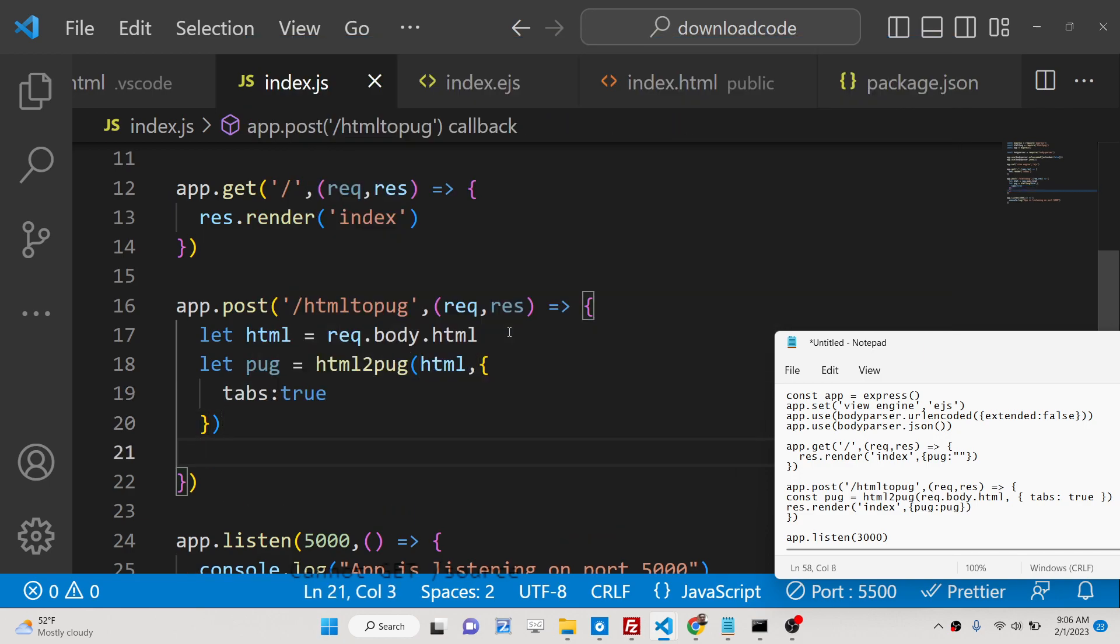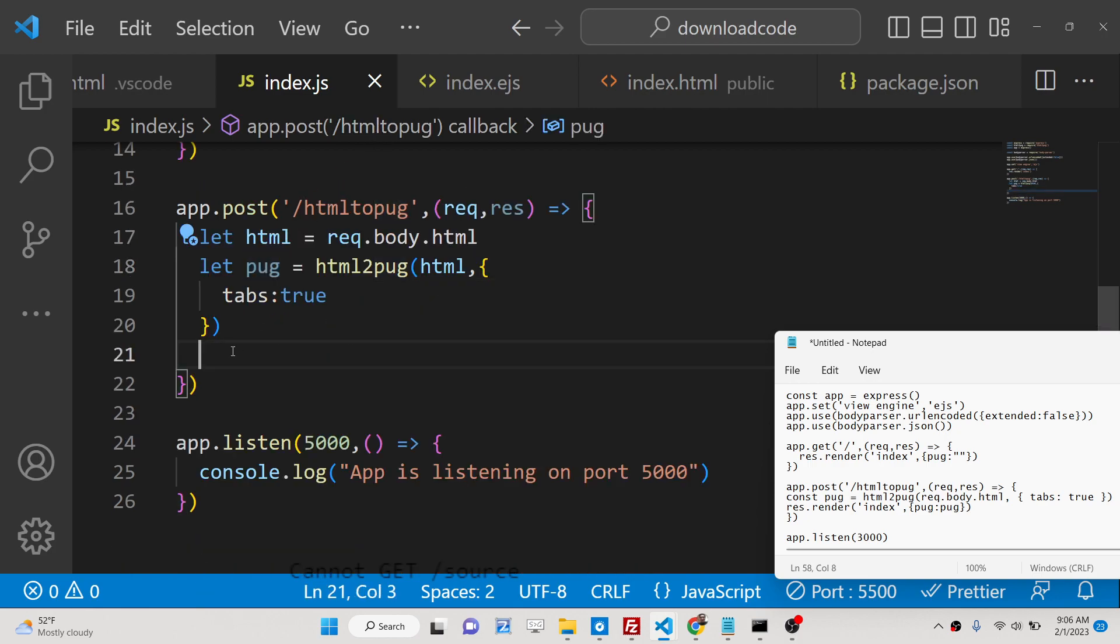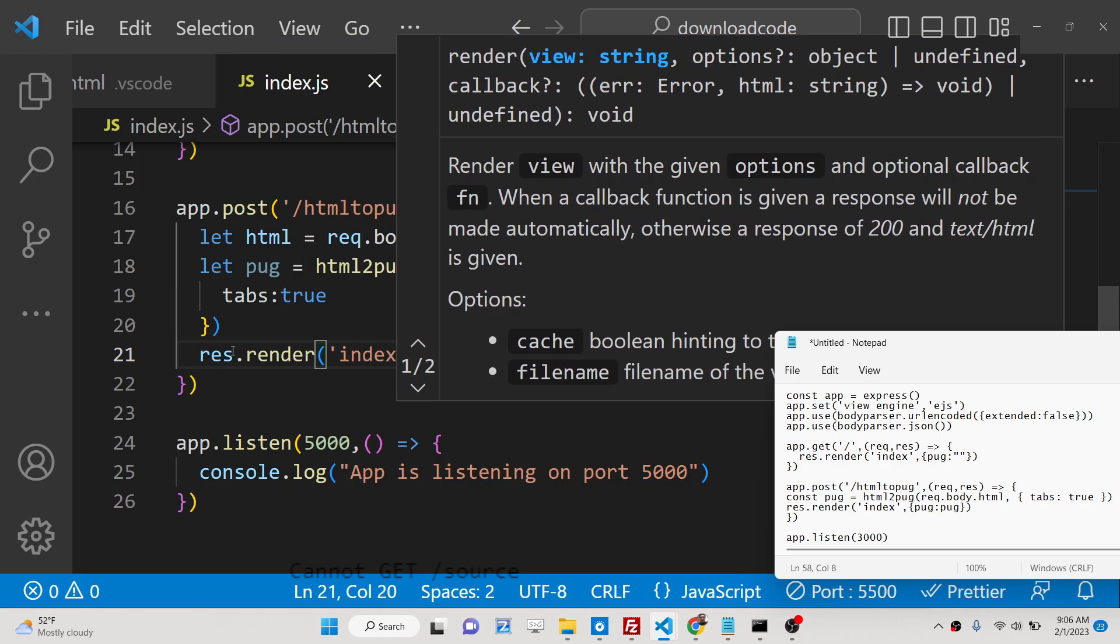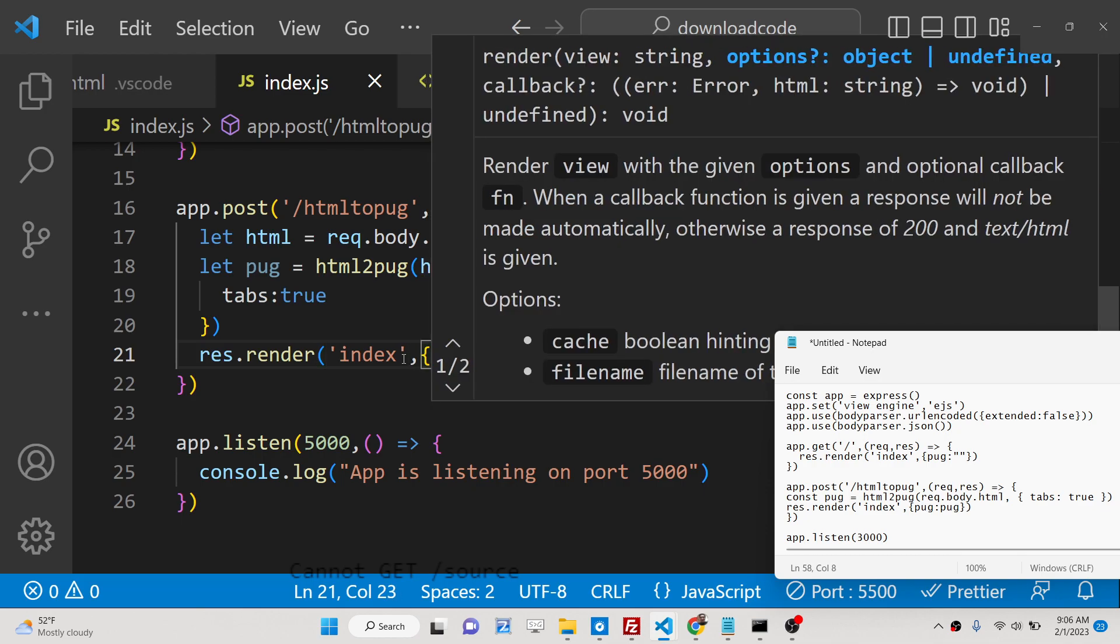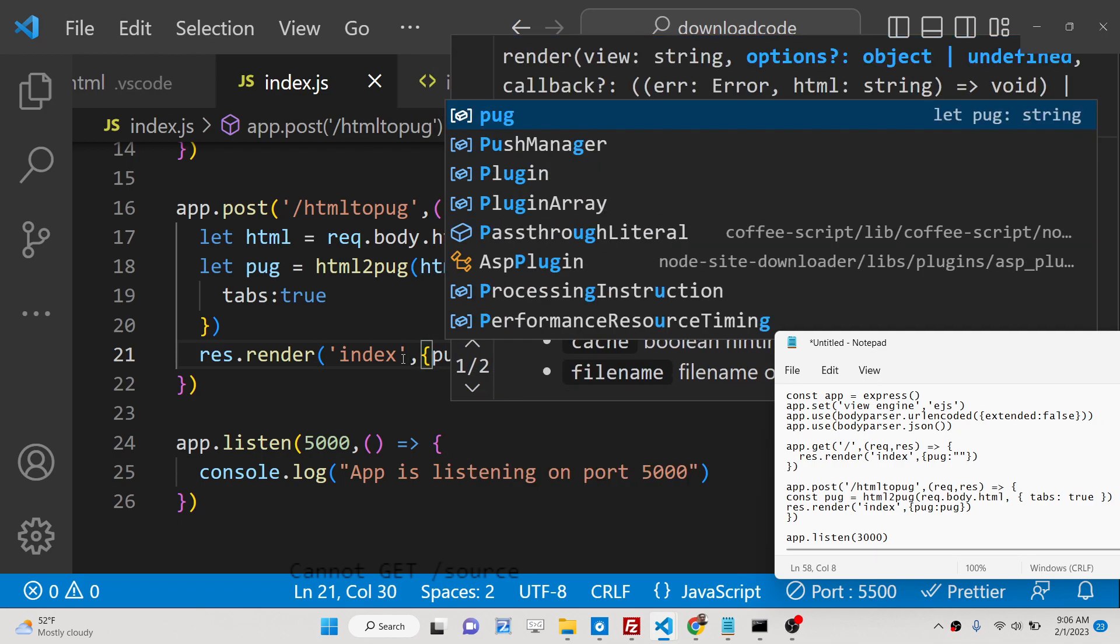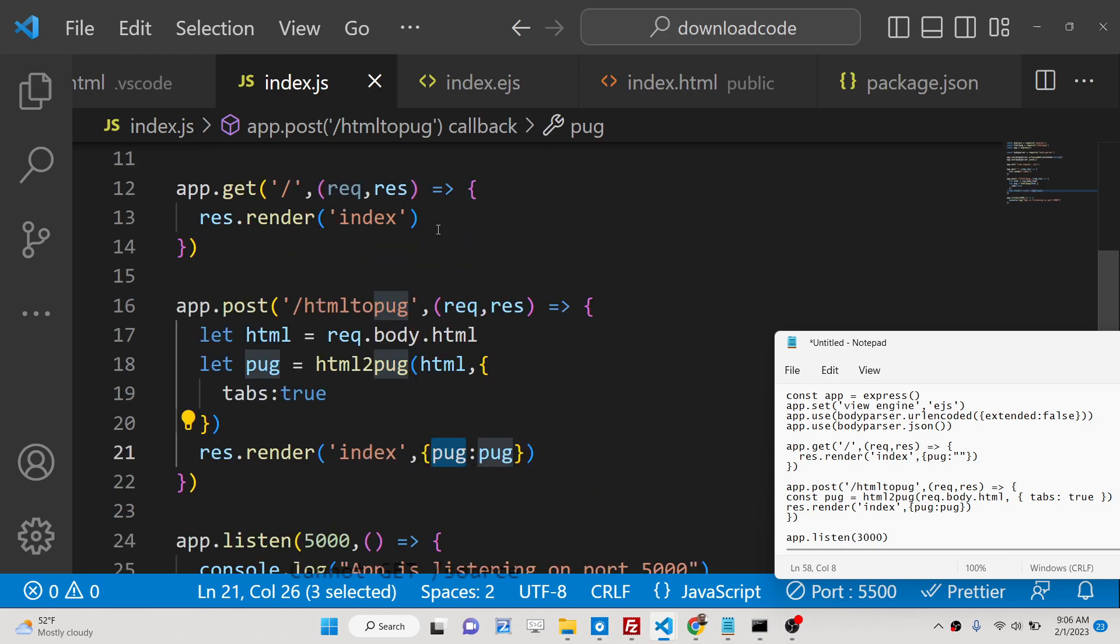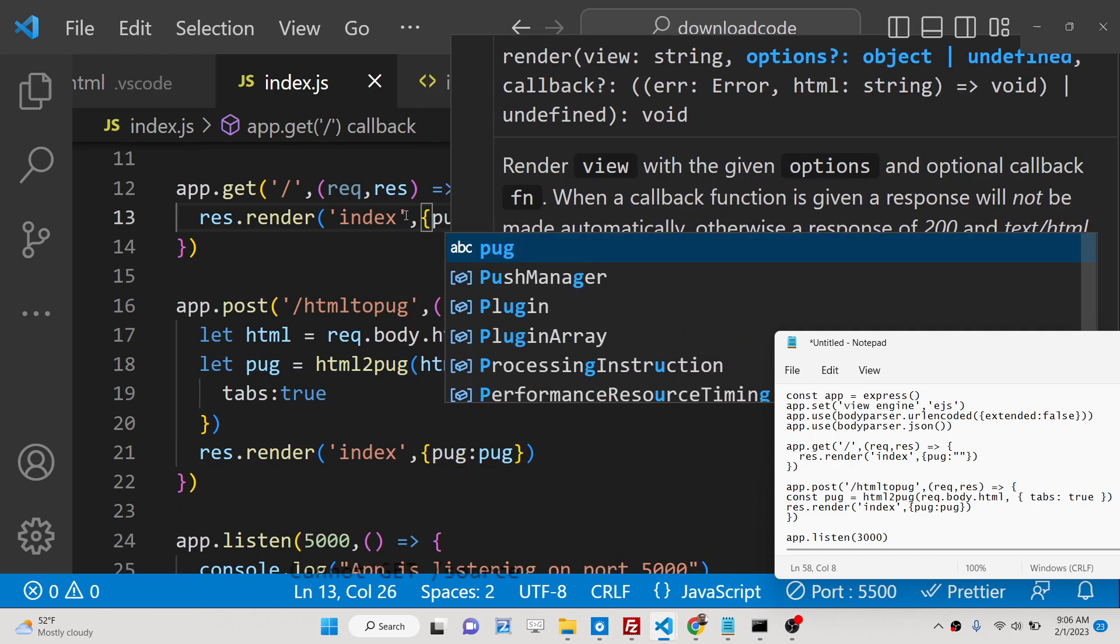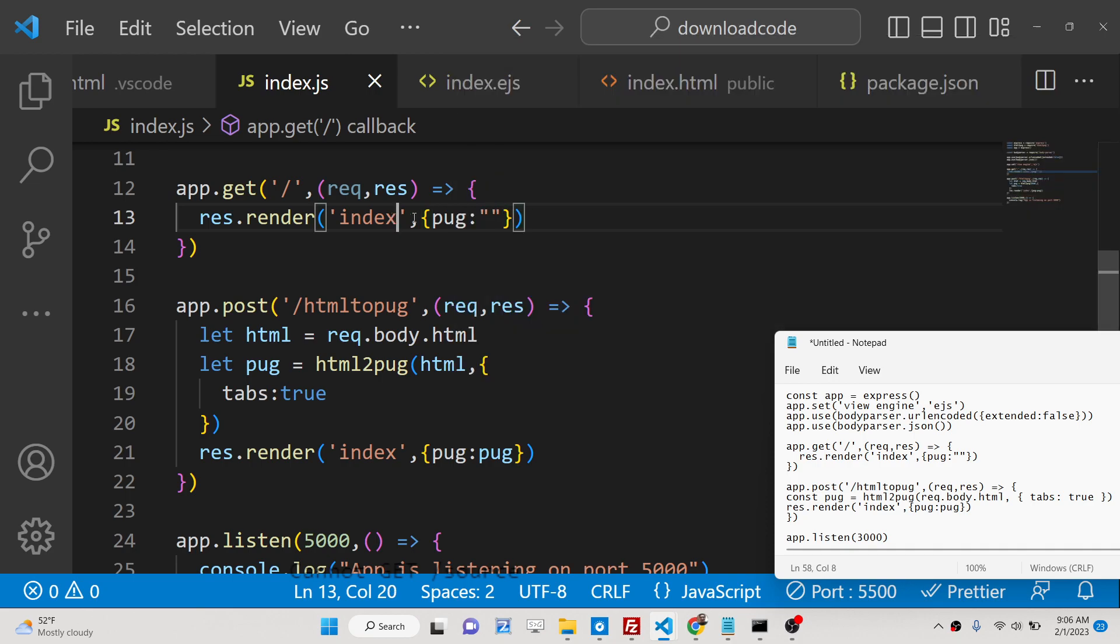Now we can re-render this pug inside this template. We can render out this once again. This time we can pass the data to this template which is pug equals pug. When we load the page for the very first time we just need to say pug is empty.